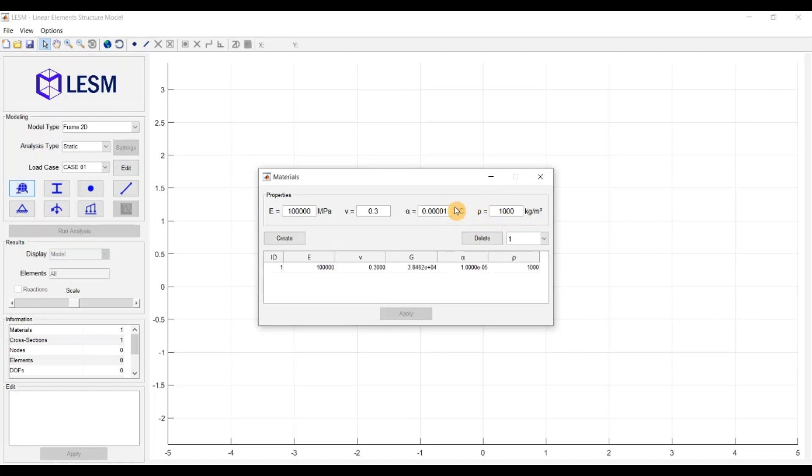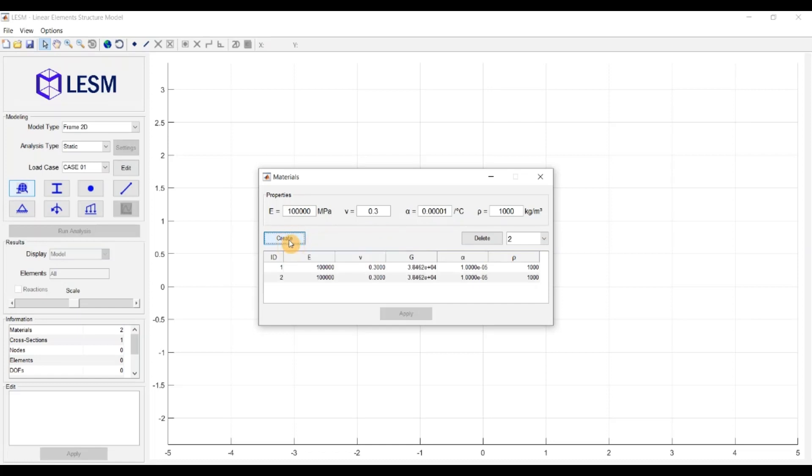If you provide a property that is not needed for your analysis, it will simply be ignored. Then you can click the Create button to add a new material with these properties to the list. You can create as many materials as you want.